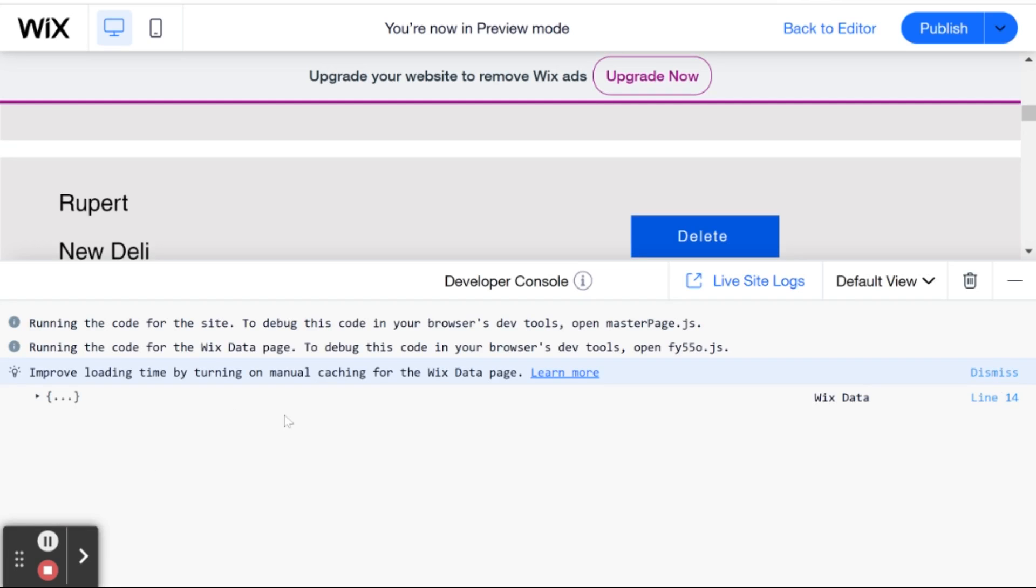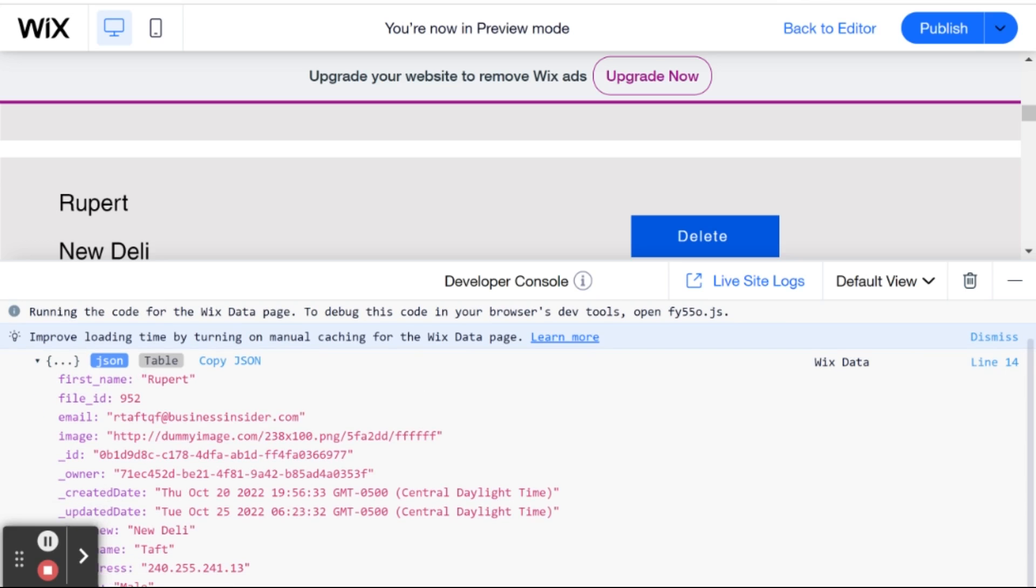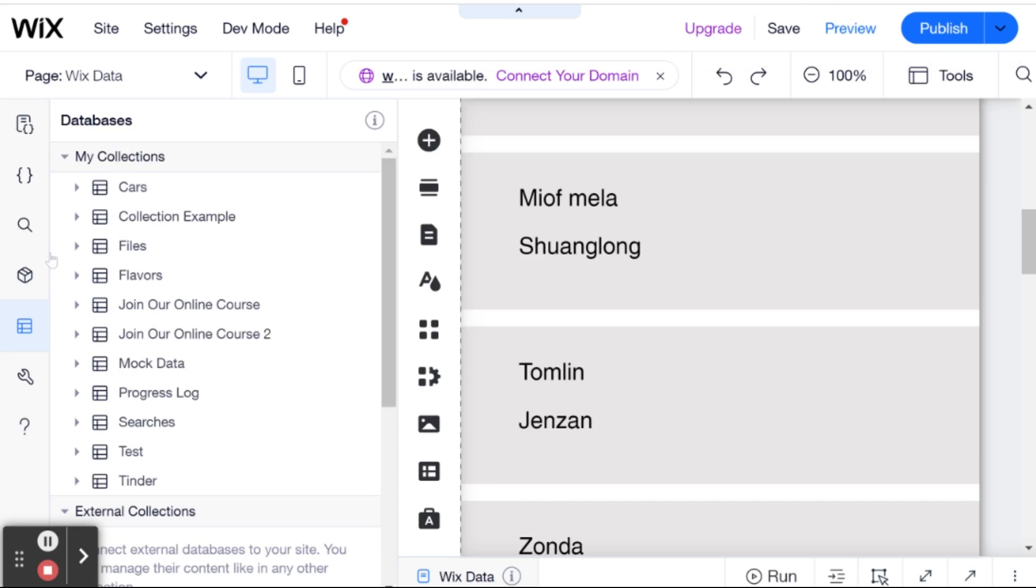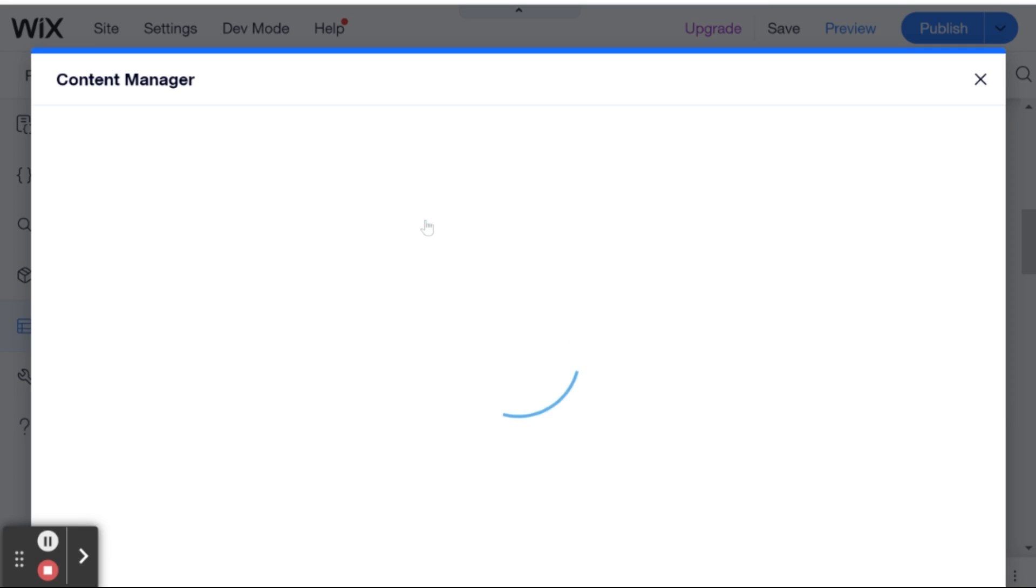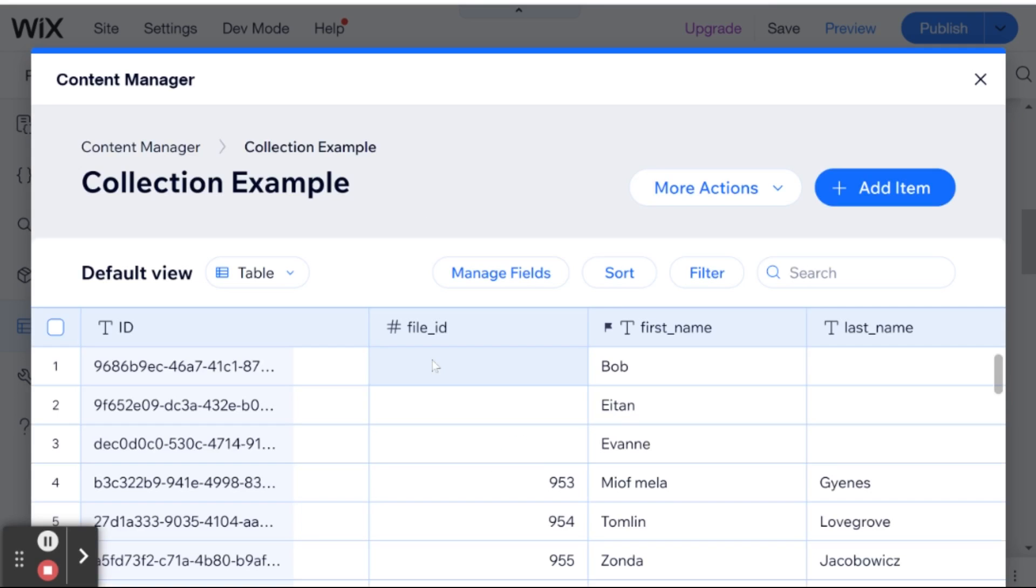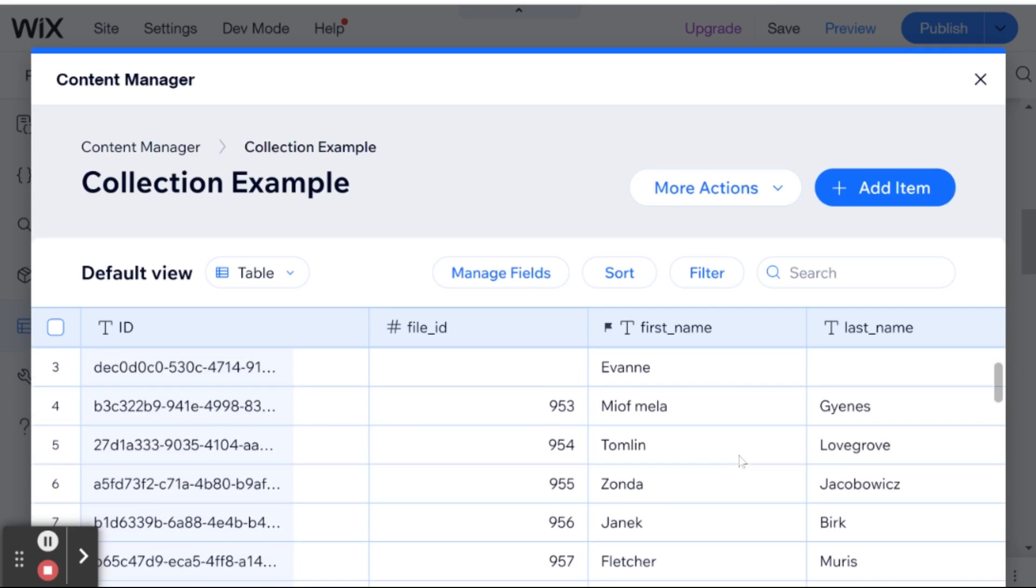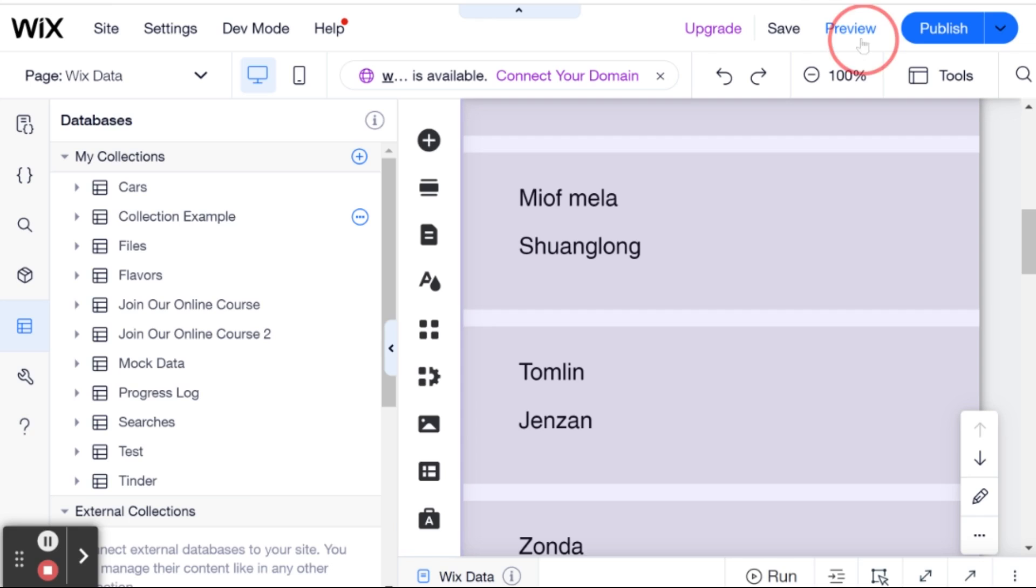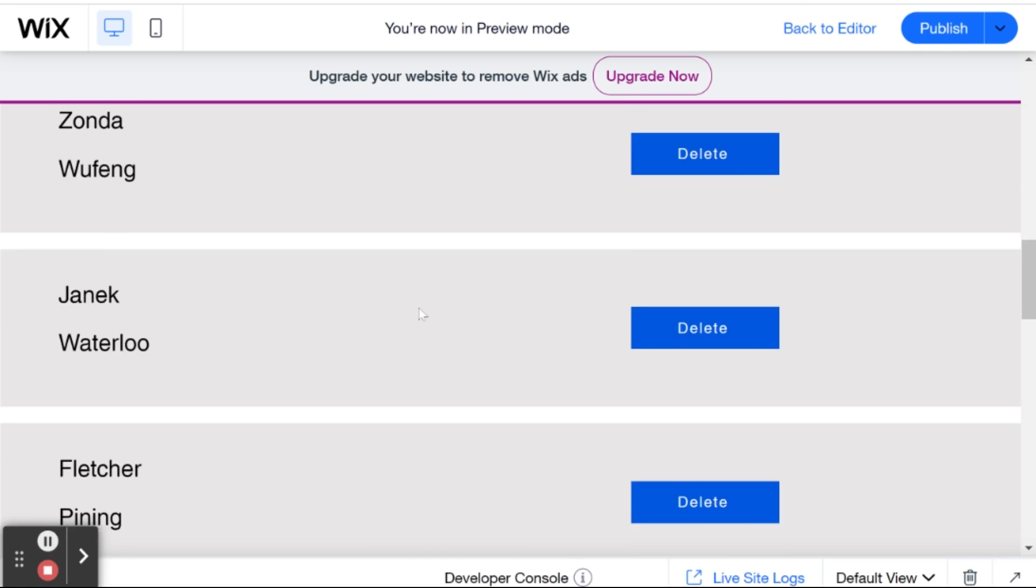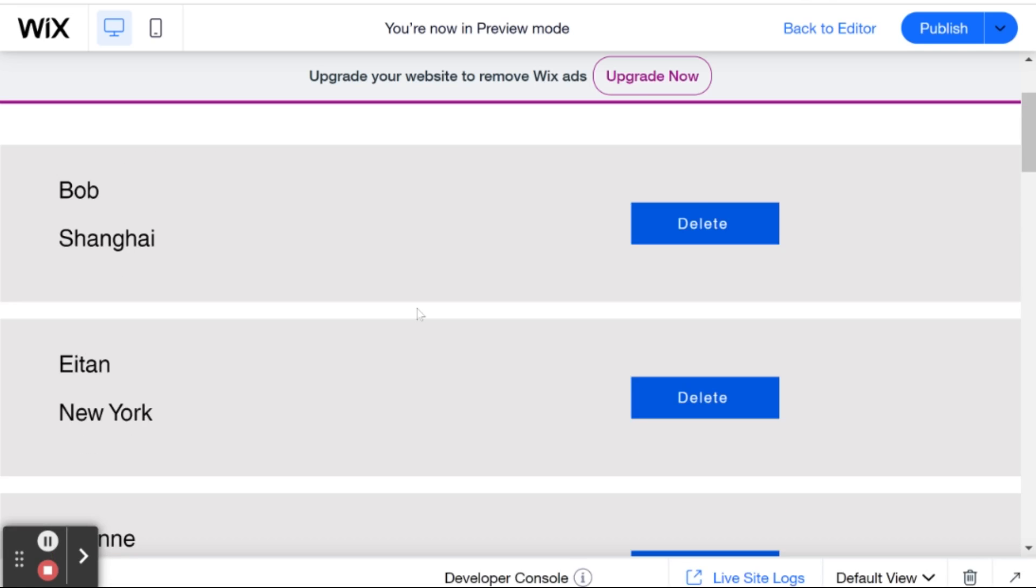And let's look over here. So we got something returned on line 14. So that means that our code is working. And if I go back to the editor. And take a look at the collection example again. Let's look for Rupert. And we cannot find him because he's not in the collection. And the same goes if I go back into preview mode. And we take a look at the repeater in preview mode. You'll see that Rupert is nowhere to be seen.